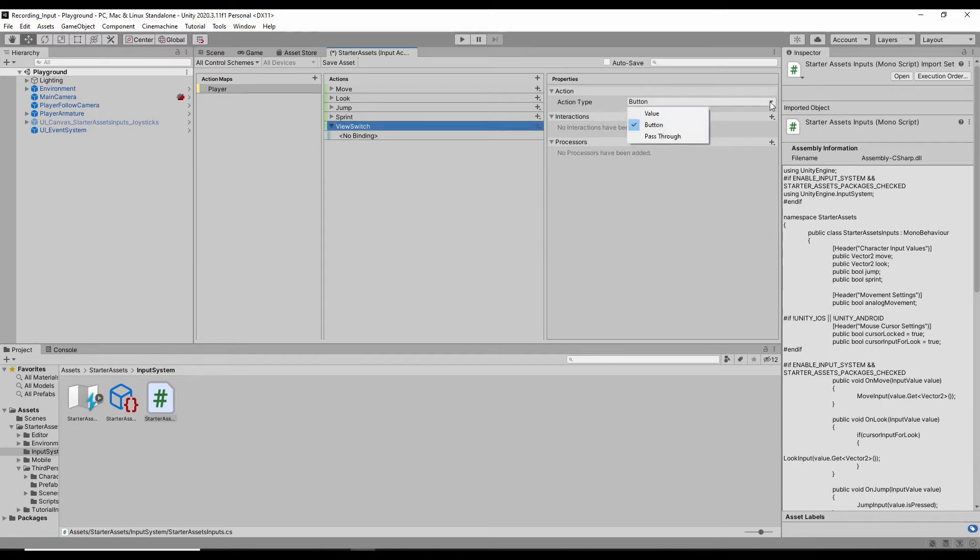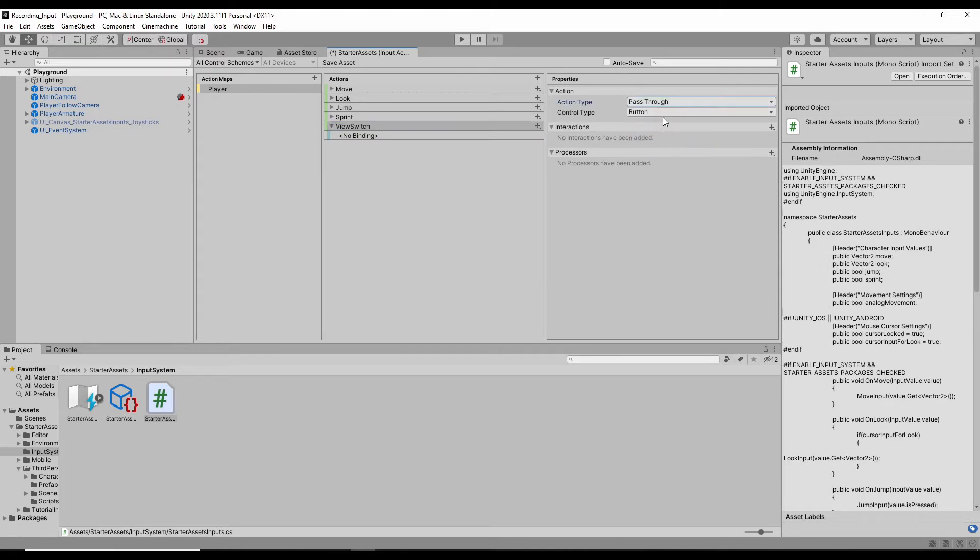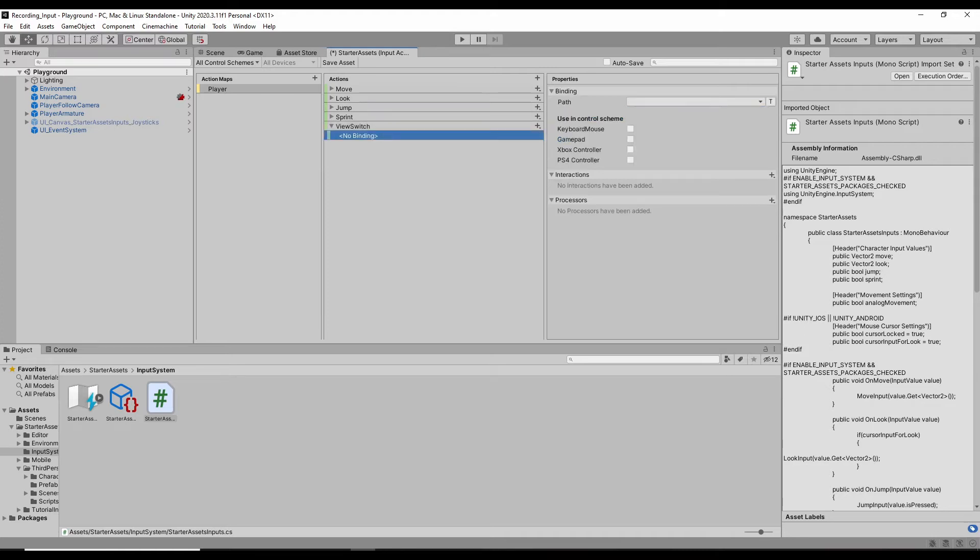Okay, and then the action tab, there are value, button, and the pass-through. We need to use the pass-through. And then the control type is axis. The difference between the value and the pass-through, I'll talk about later.